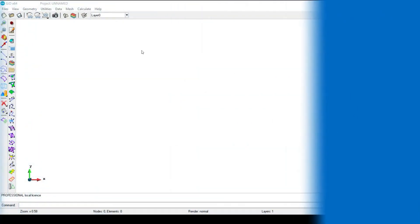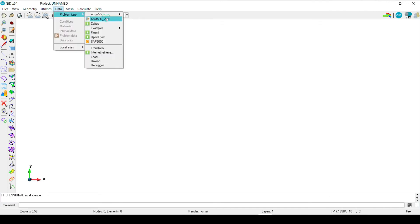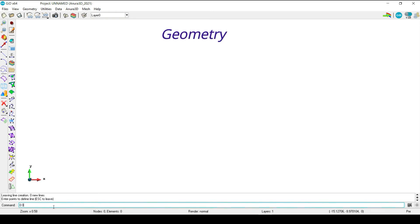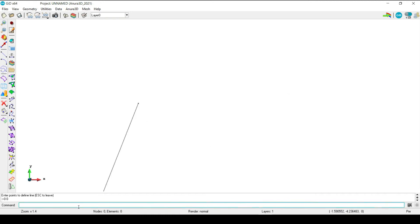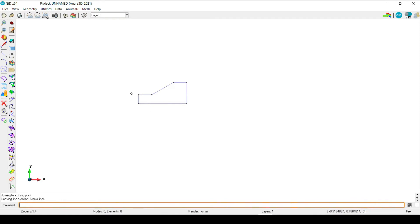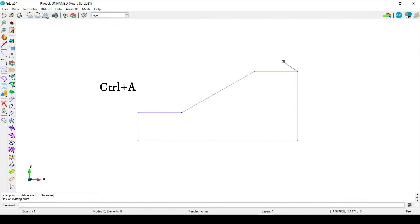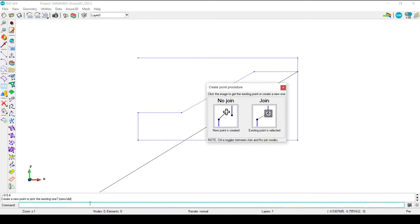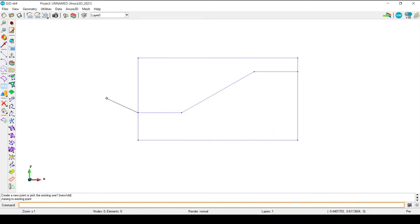Creating the input data: as in previous videos, geometry is created from coordinates of the points. In this part, we should follow the same previous steps.